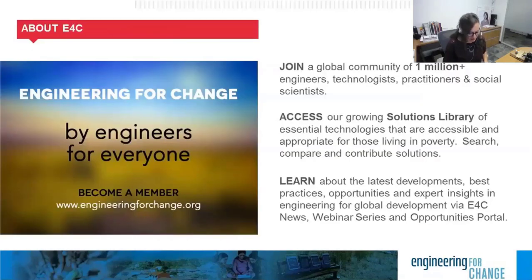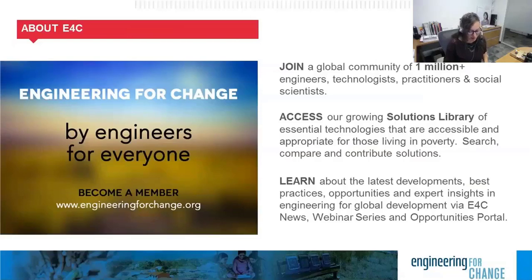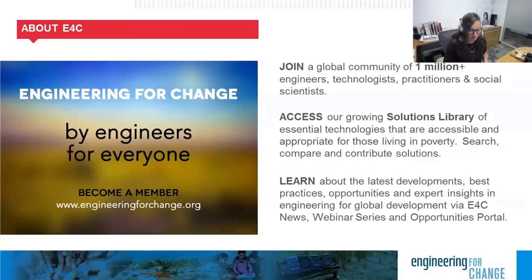Now, before we move on to our presenter, I'd like to tell you about Engineering for Change and who we are. E4C is a knowledge organization and a digital platform and global community of more than 1 million engineers, designers, development practitioners, and social scientists who are leveraging technology to solve quality of life challenges faced by underserved communities around the globe.